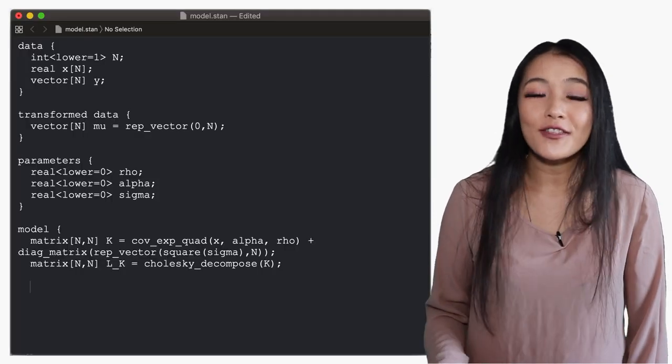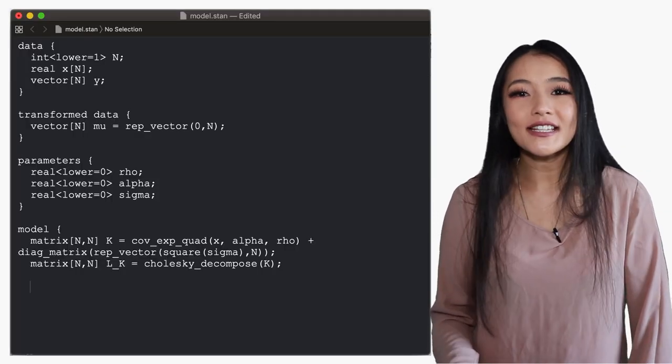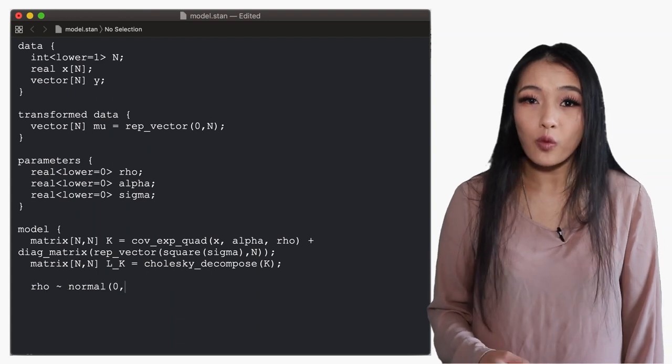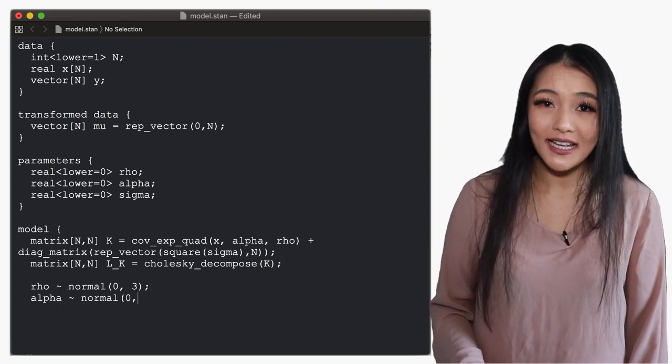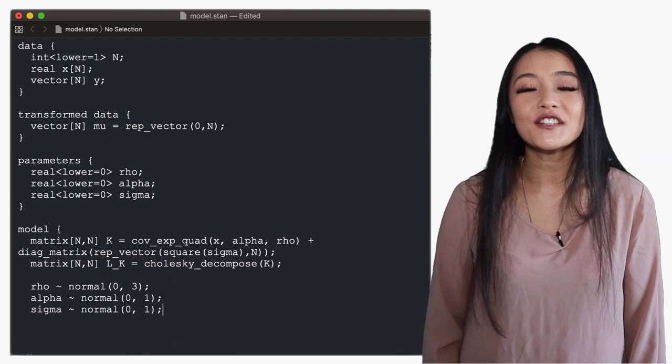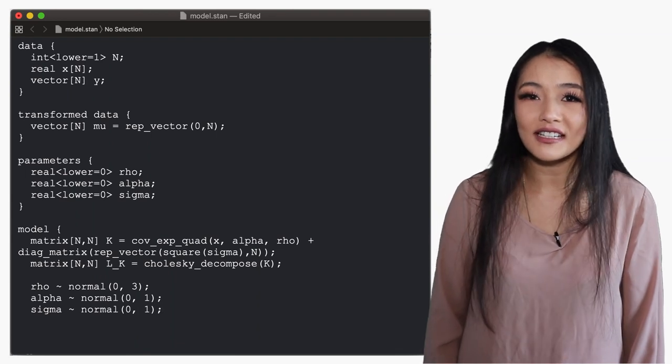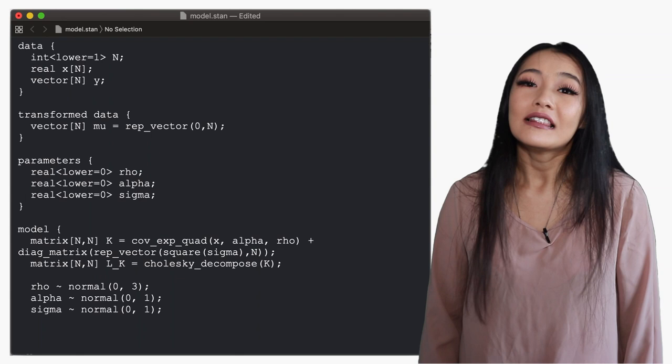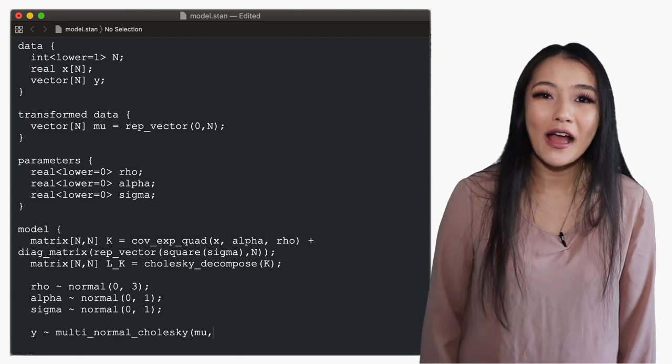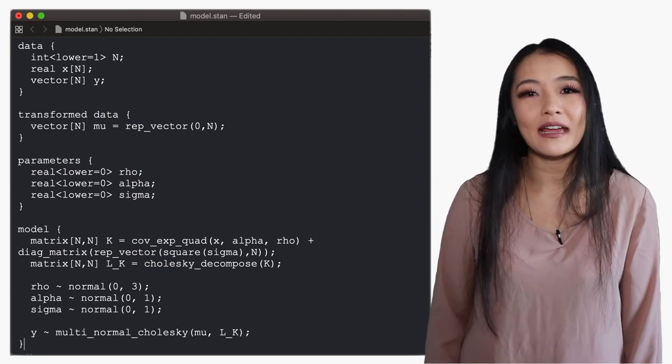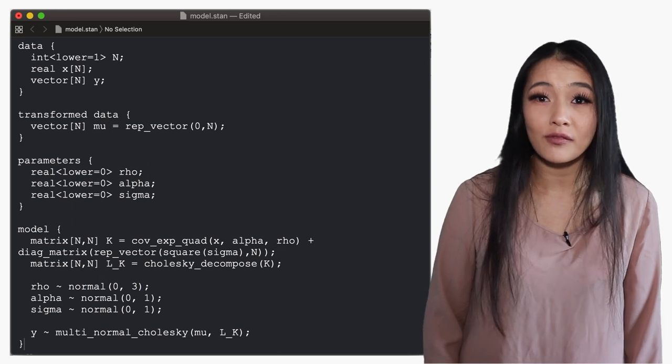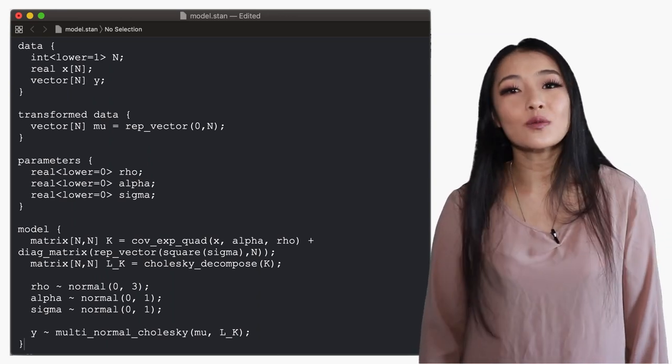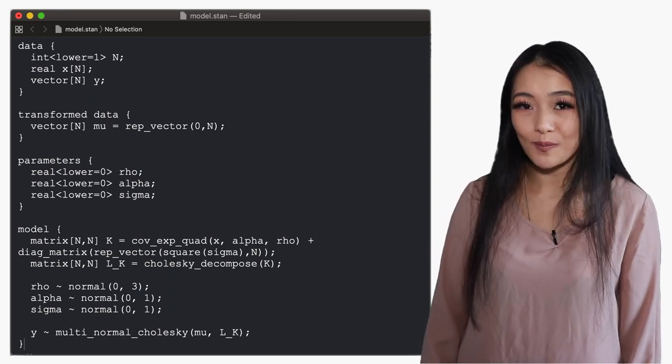Next we define the priors on our parameters. For this data set we're going to use a wide Gaussian prior on the frequency and standard normal priors on the marginal standard deviation alpha and noise sigma. Lastly we add the likelihood where y is sampled using a multi-normal Cholesky distribution rather than the multi-normal since we're using the Cholesky factor for speed.